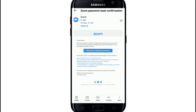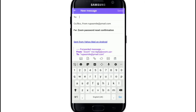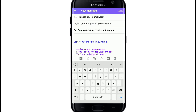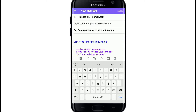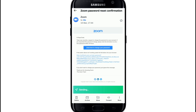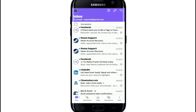Tap on forward, and in the To text field, type in the Gmail address to where you want to forward your mail. Simply type in the email address, and after you do that, tap on the send button at the upper right corner of the screen. Wait until it sends.